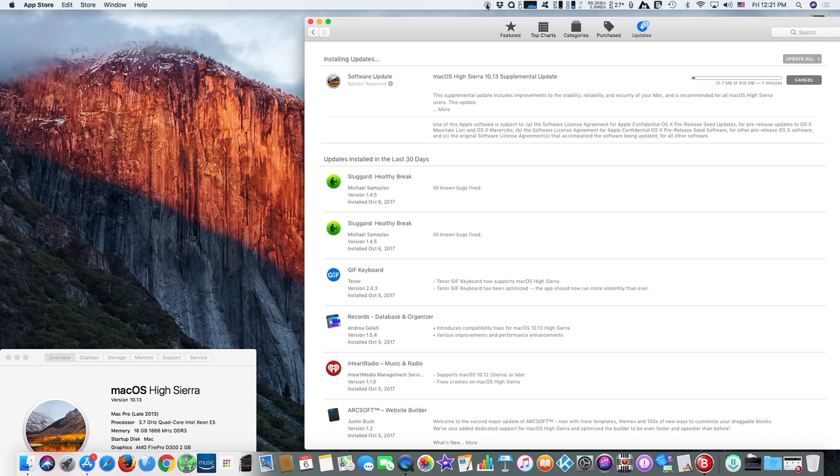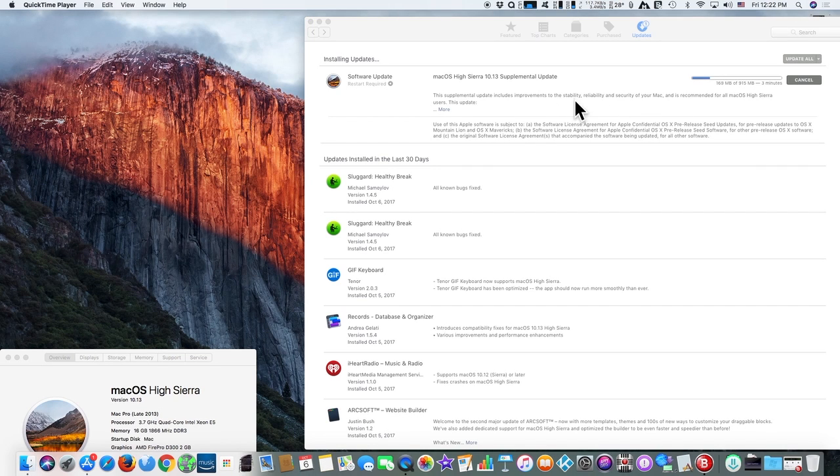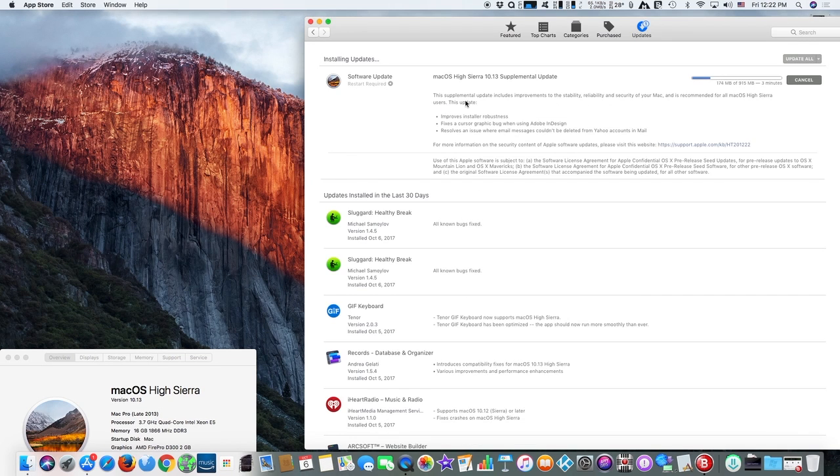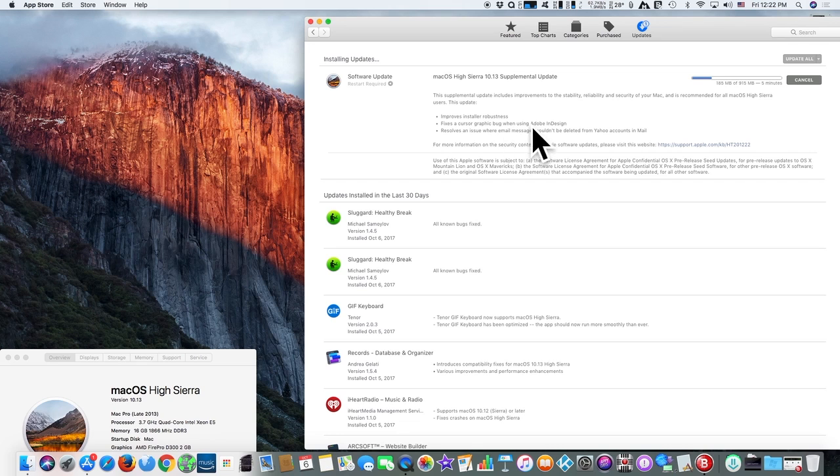Apple has released a support document alongside the supplemental update that walks users through the process of protecting their data if macOS High Sierra is showing a password instead of a password hint on an encrypted APFS volume.